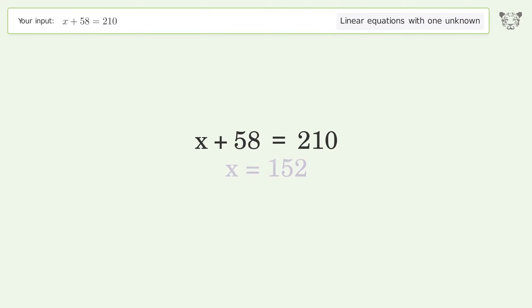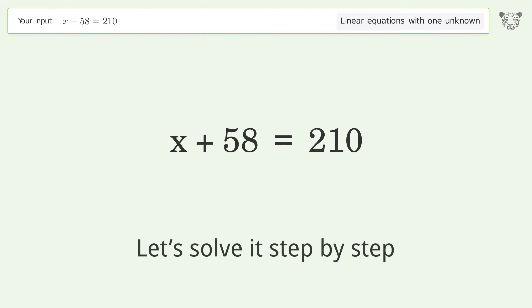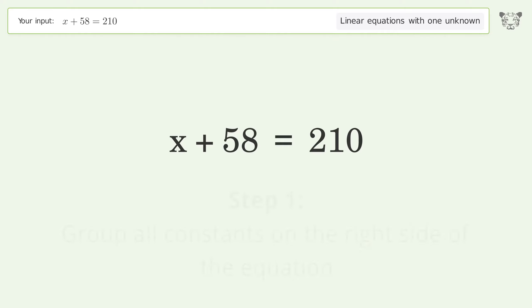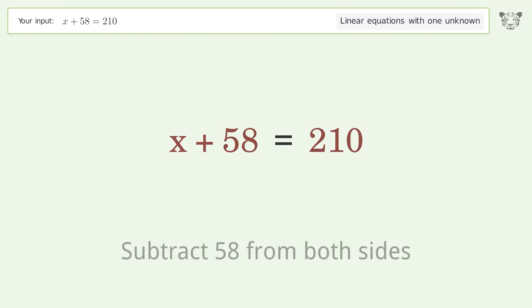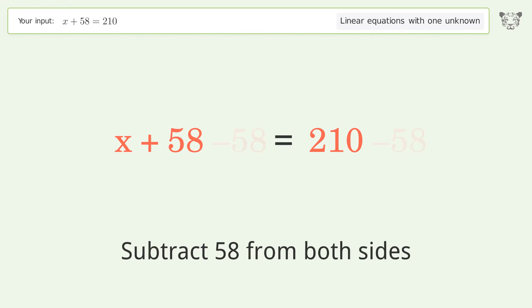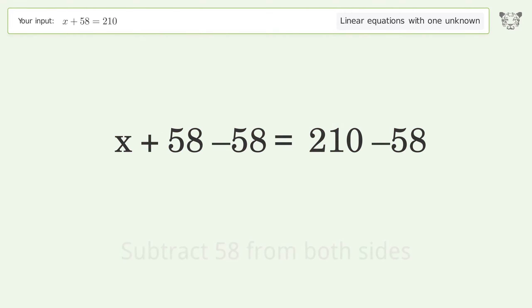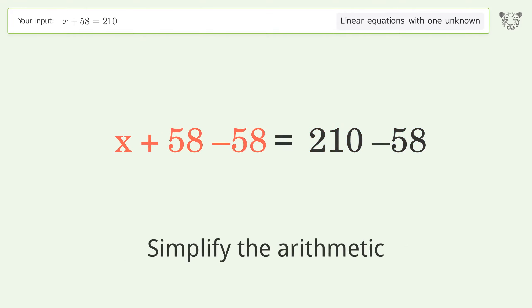Let's solve it step by step. Group all constants on the right side of the equation — subtract 58 from both sides. Simplify the arithmetic.